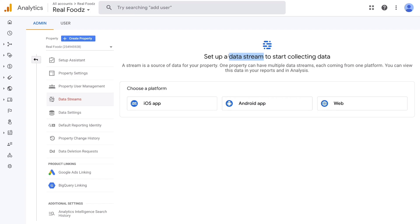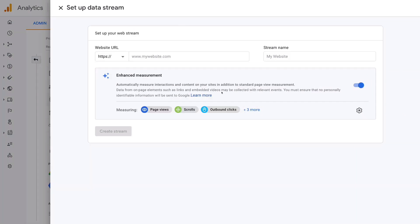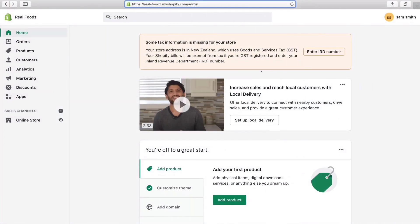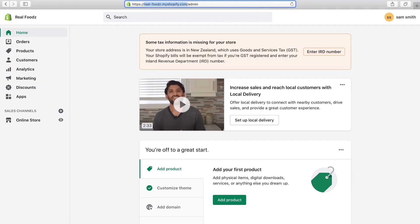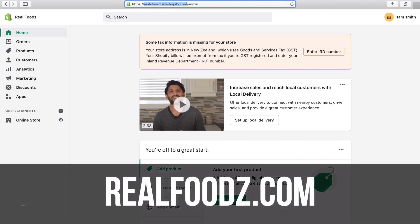Navigate over to Web, because we don't want to record information from an Android app or iOS app — we have a Shopify store. Select Web setup. Then all we need to do is retrieve our website URL and paste it in here. Head over to your Shopify store and navigate up to your Shopify URL. We want to copy just our domain — so for us that is realfoods.myshopify.com, because this is a free account and we have not connected a real domain.